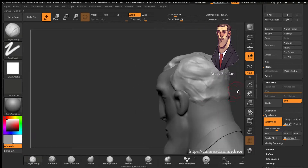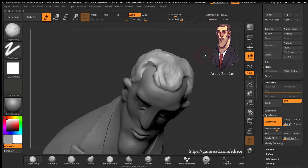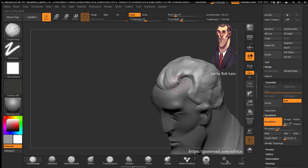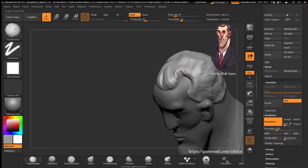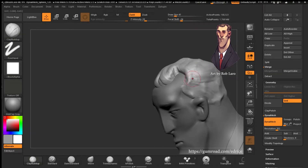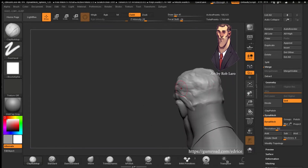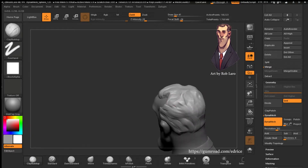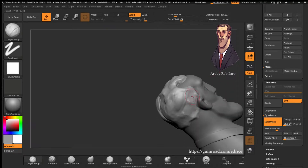Still with the clay brush, I'm going to start to define the shape there. Remove symmetry and, using the clay brush by adding, starting to sculpt in the flow of the hair. Go around the model, just adding for now, working my way around.